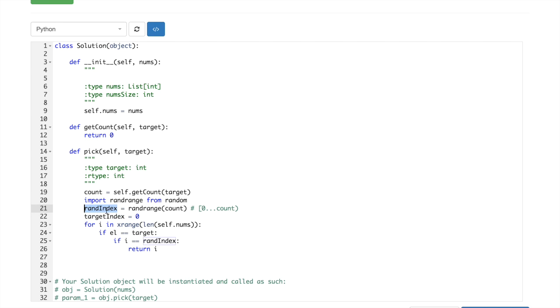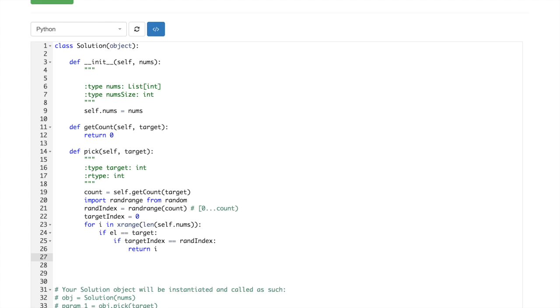So this would be the randindex, this is the targetindex, and then if targetindex equals randindex we just return that stuff, otherwise,